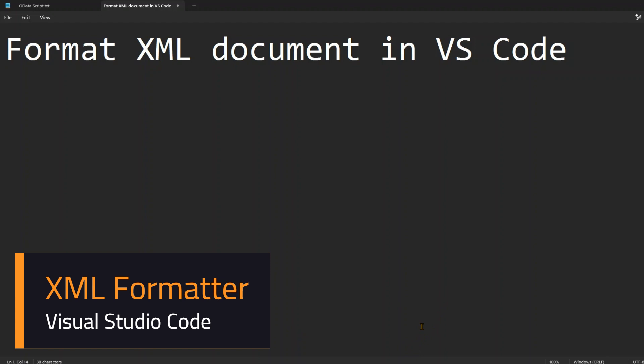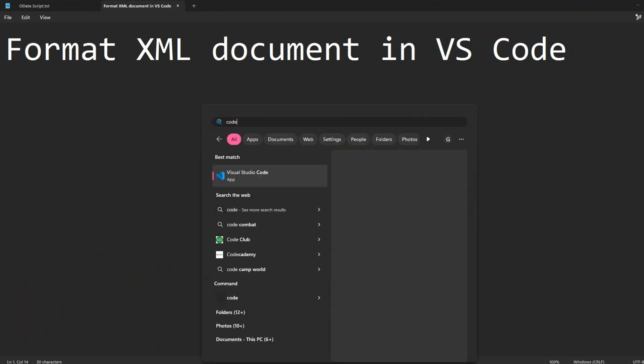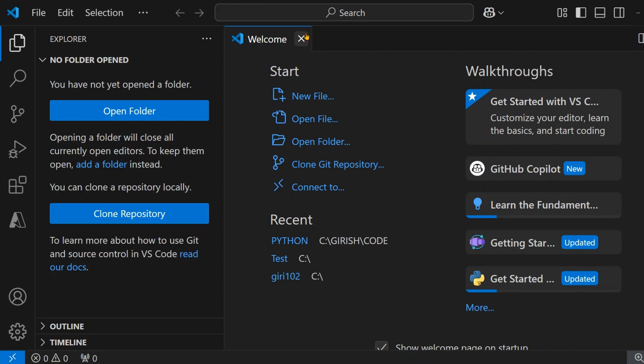In this video, let's explore how to format an XML document in Visual Studio Code. I have Visual Studio Code installed within my system, so I'm going to show you what I mean by formatting first.